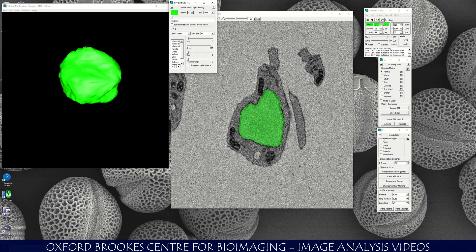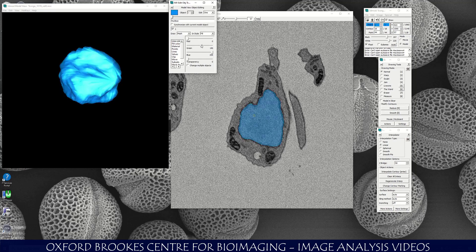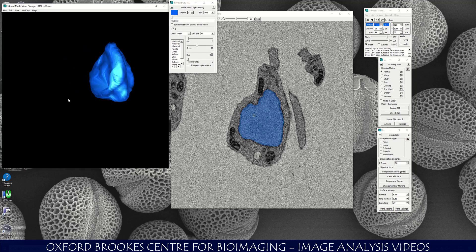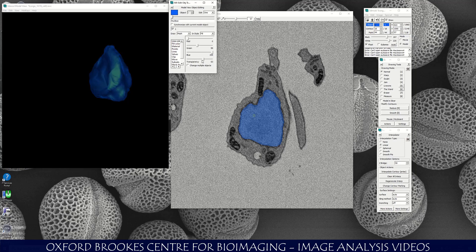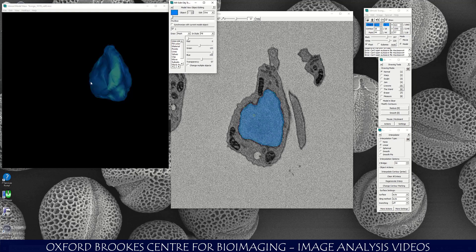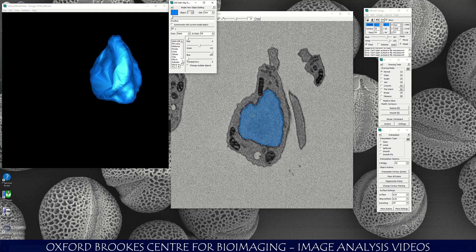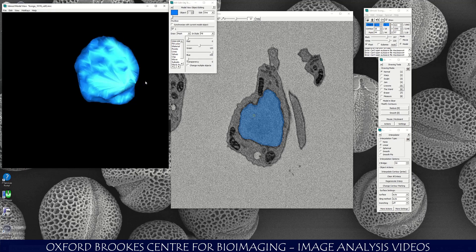If I go to Line Color — not Fill Color, but Line Color — then I can change the color of that object. I can make it cyan, or blue, changing the color of the object. I can also change the transparency of the object, making it a bit transparent, though I'm not going to keep it transparent at the moment.